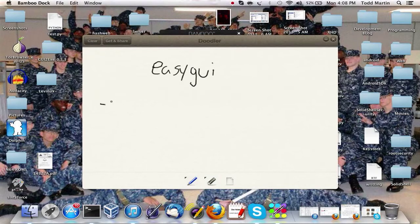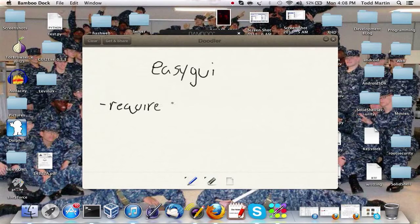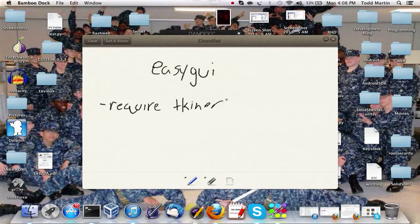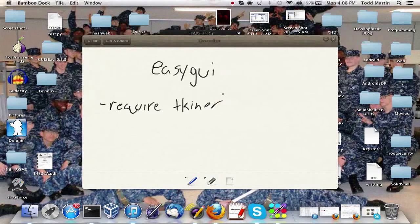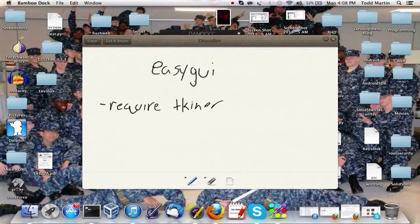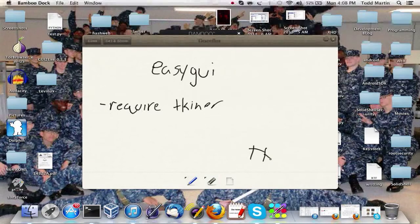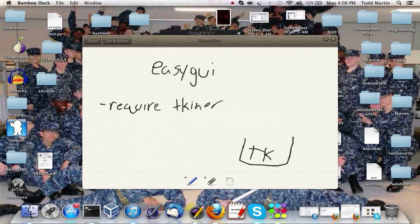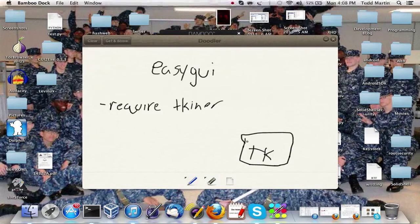I believe it does require Tkinter, which is a Python graphical user interface library. It does require that because it is built on top, so you know we have TK for short, there's this big library that is pretty complicated, it's not easy.